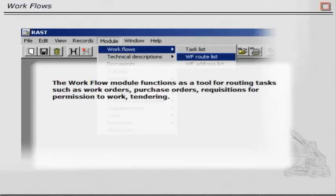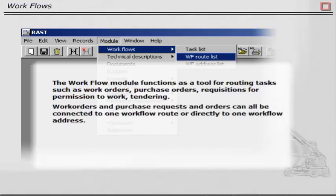The workflow module functions as a tool for routing tasks such as work orders, purchase orders, requisitions for permission to work, and tendering. Work orders and purchase requests and orders can all be connected to one workflow route or directly to one workflow address.